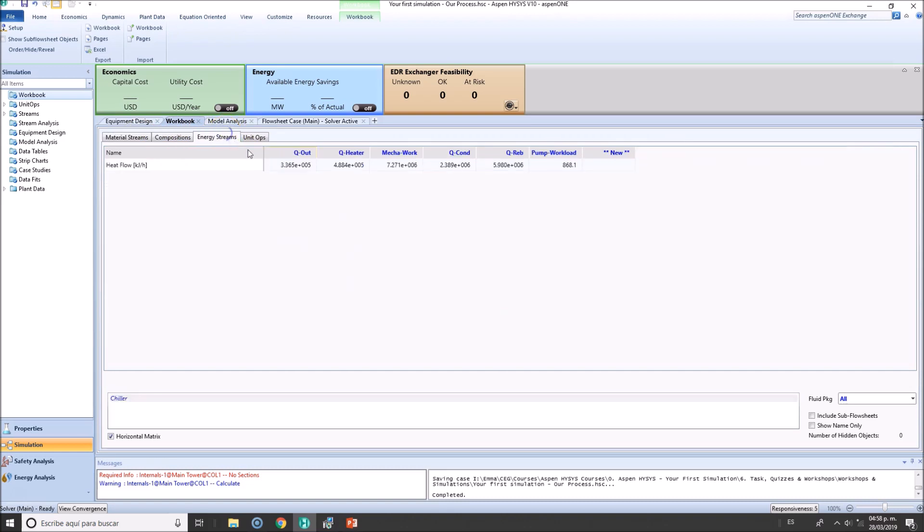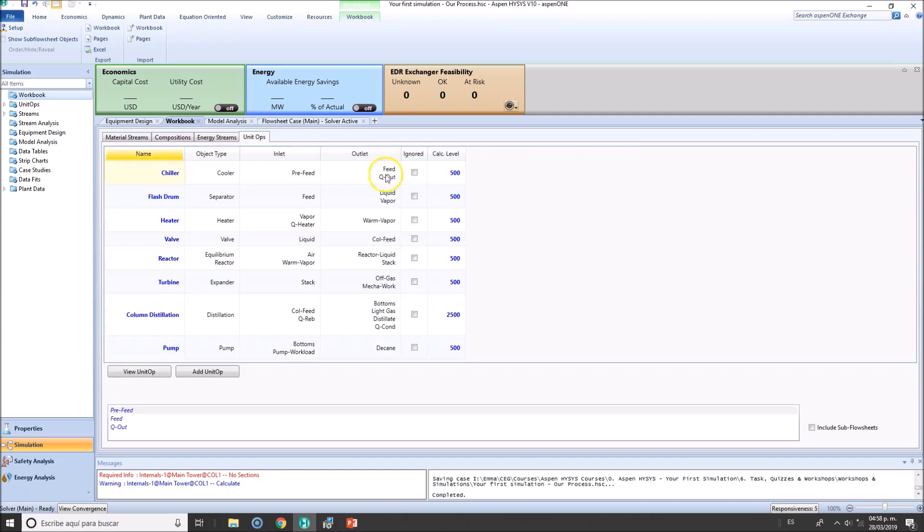Energy streams are also here. All in kilojoules per hours, unit operations as well.